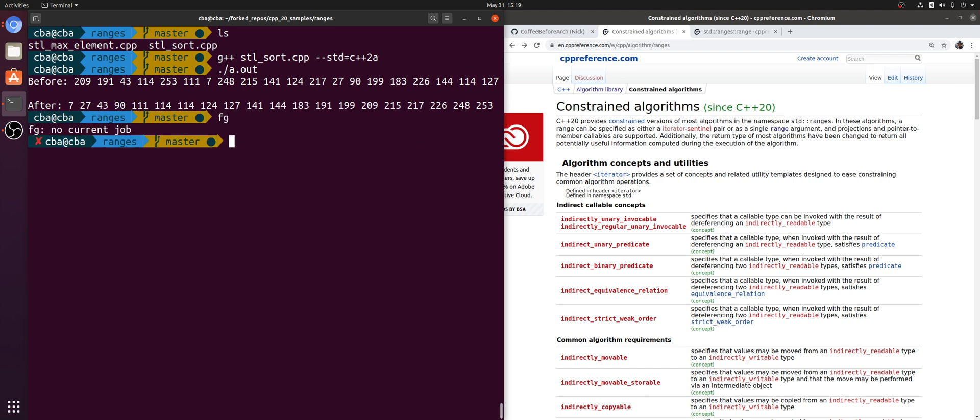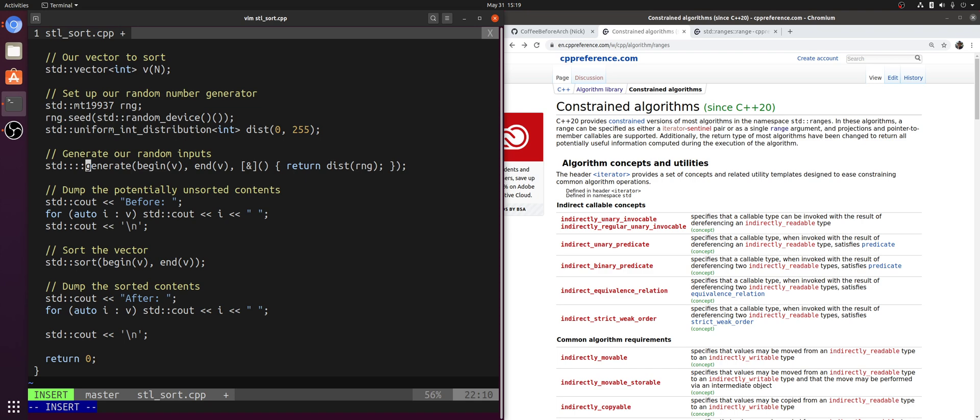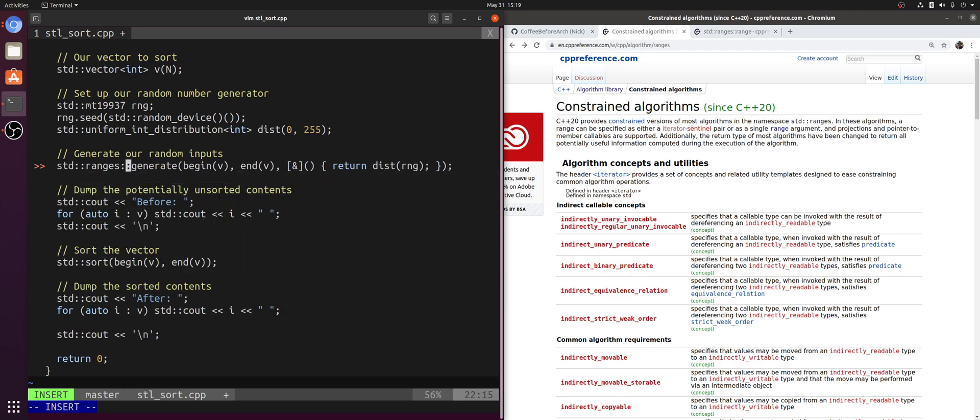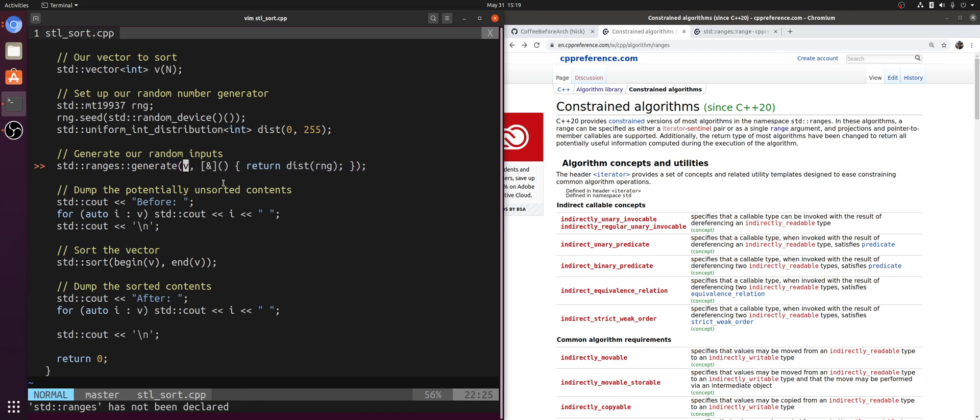Let's update STL sort to use our constrained algorithm equivalents. Instead of calling std::generate, let's call std::ranges::generate. From the ranges namespace, I can get rid of this begin v and end v now and just pass in a single range argument. Now it's implicit that vector has a beginning and end iterator-sentinel pair.